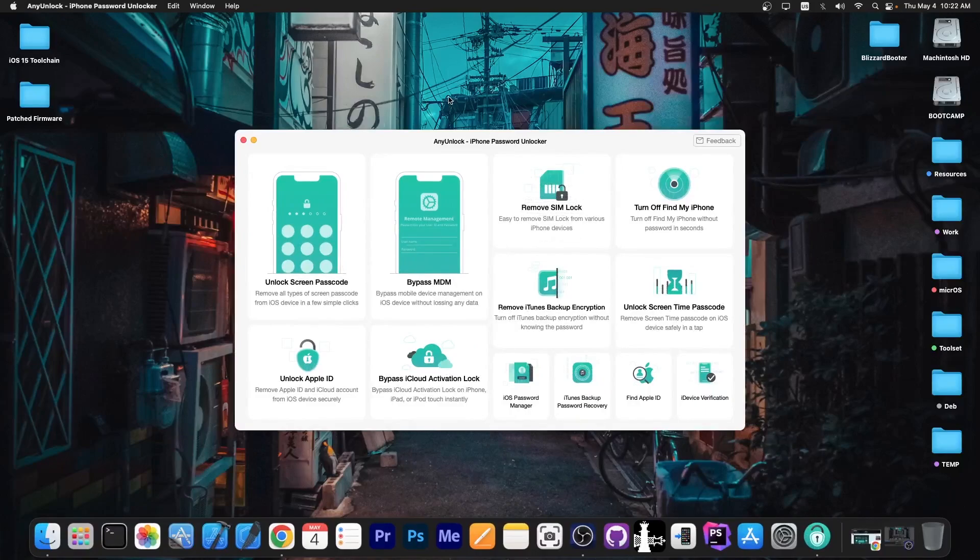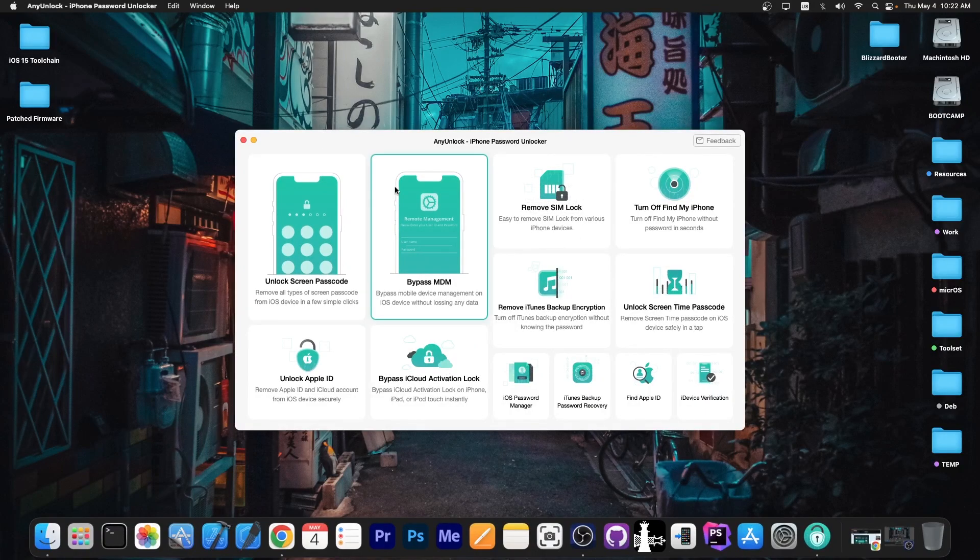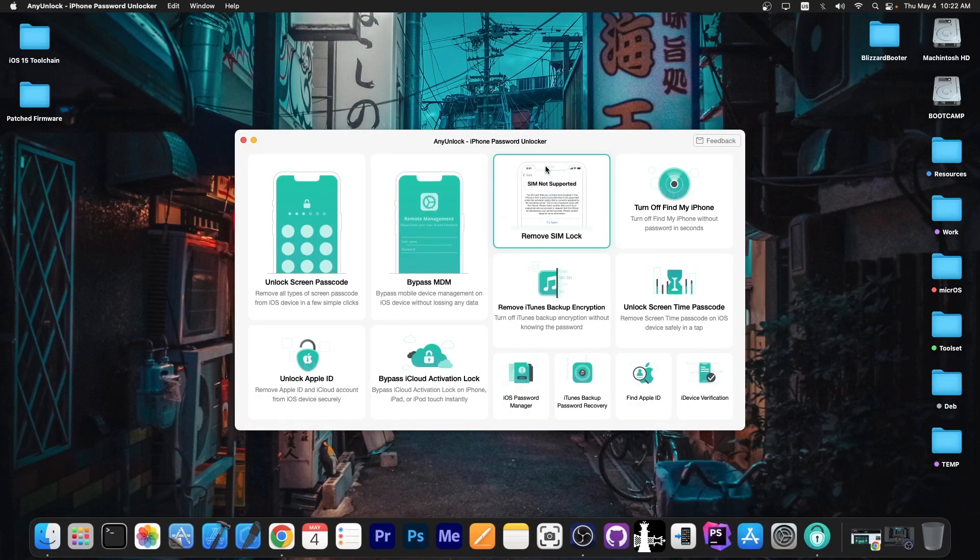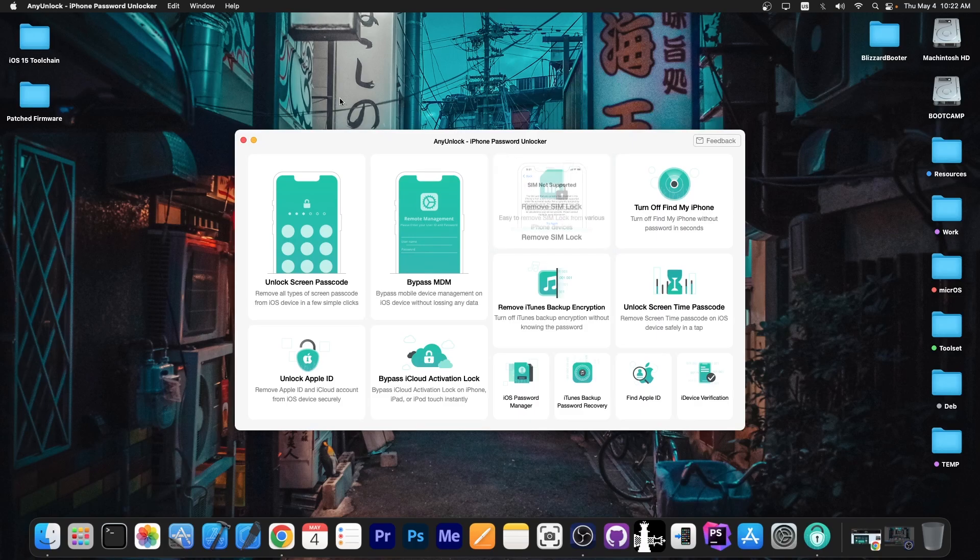This video is brought to you by AnyUnlock, a software that allows you to unlock the screen passcode, bypass MDM, and even remove SIM lock. Definitely check the program out in the link below.